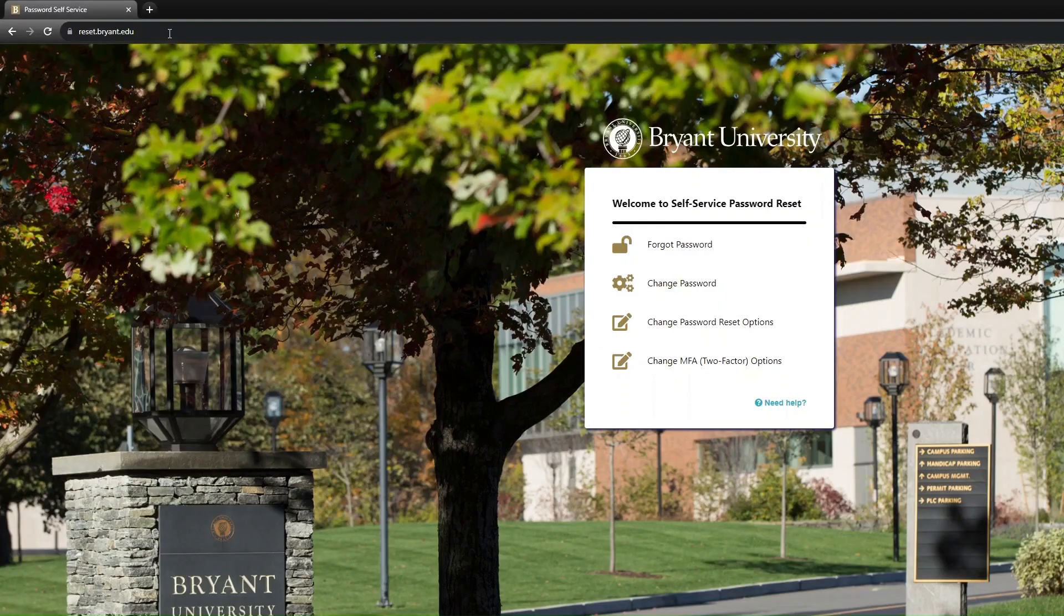Adding an Authenticator App. On a computer, navigate to reset.bryant.edu